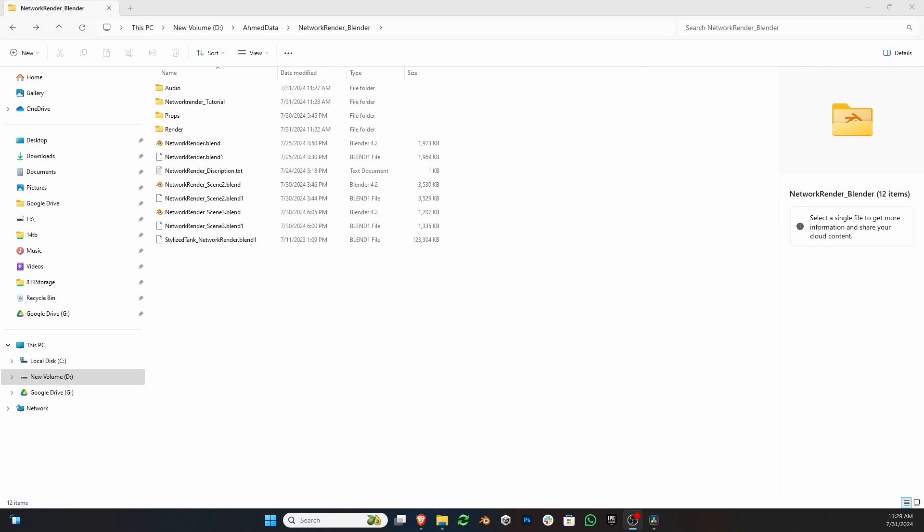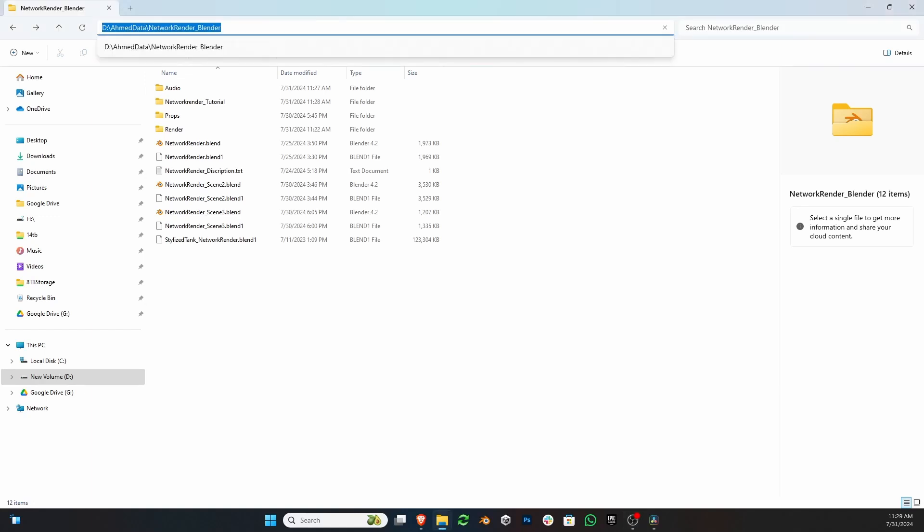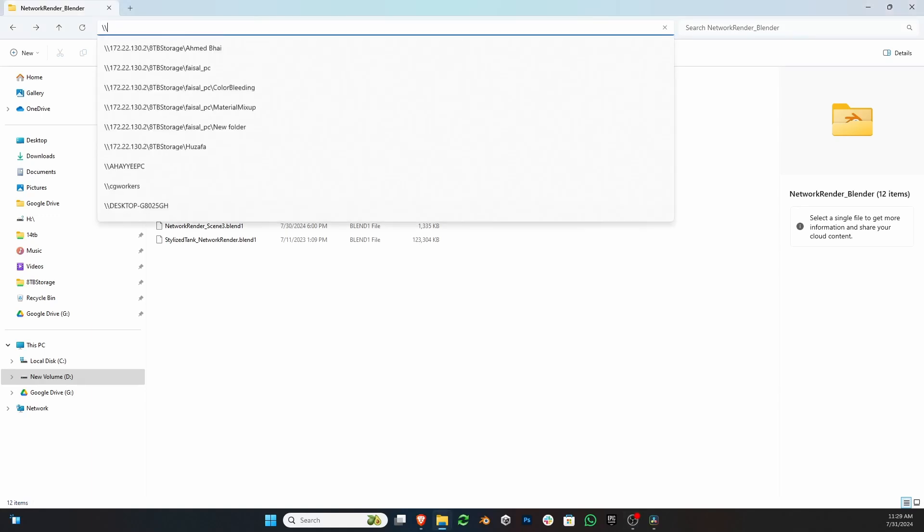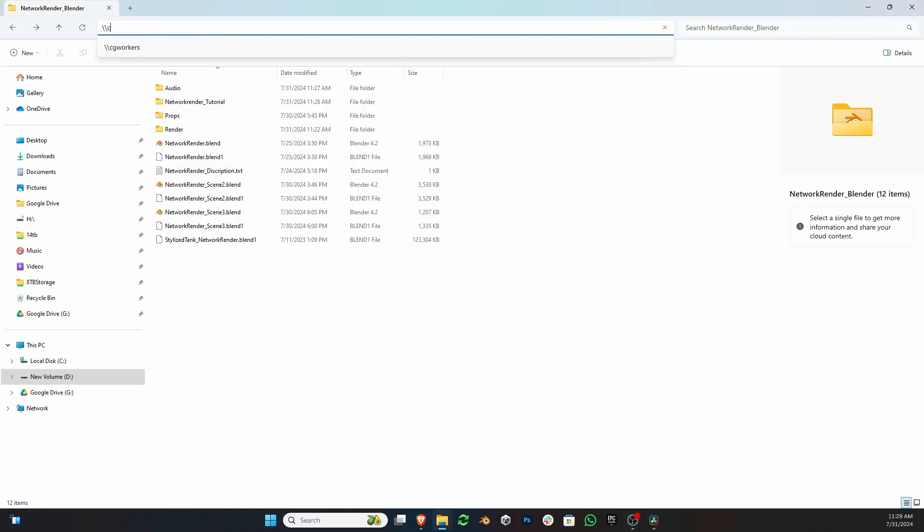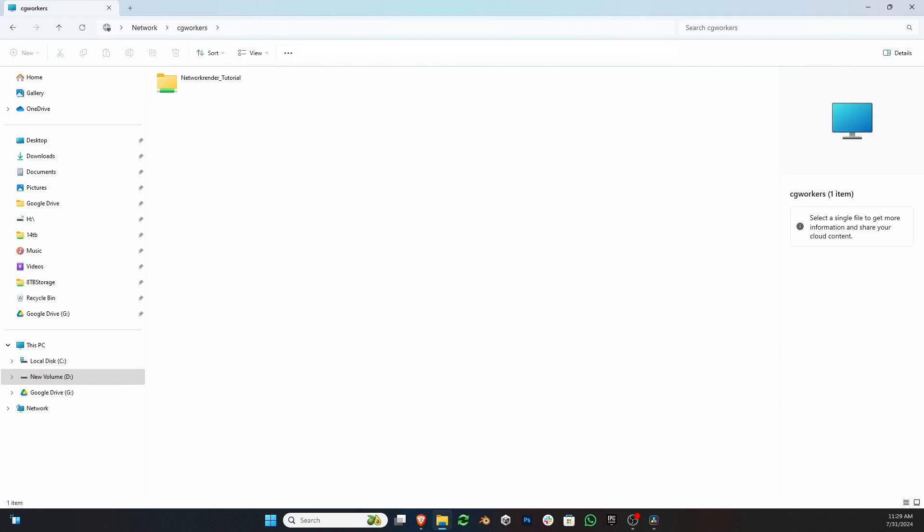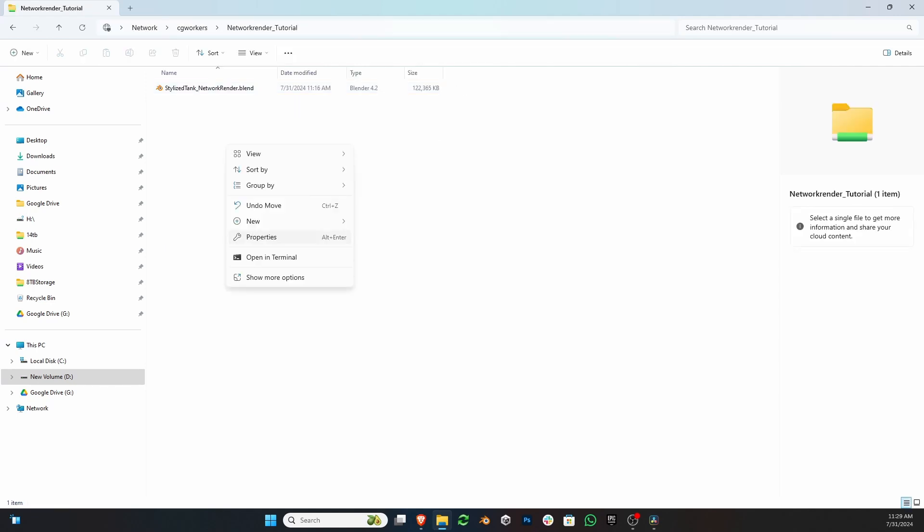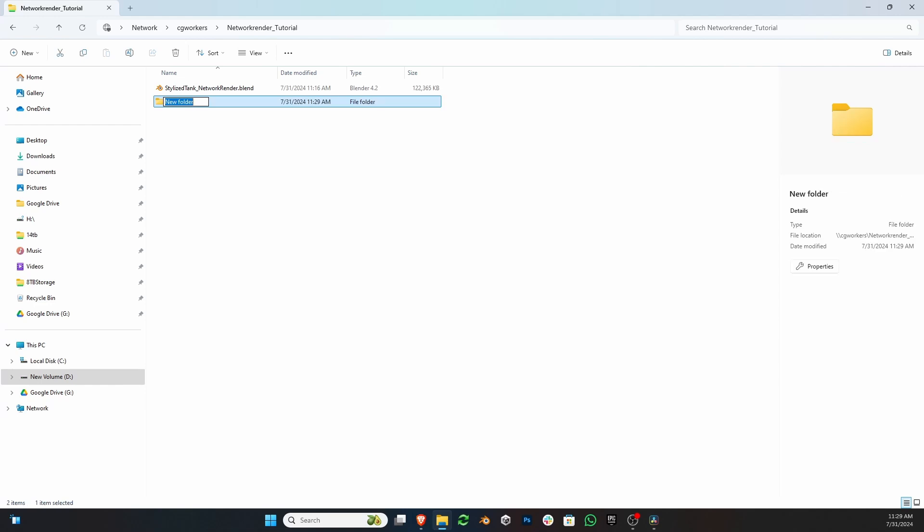Now, access your shared folder through your computer's file explorer over the network. Create a folder where you want to save your image sequence and copy that network path.